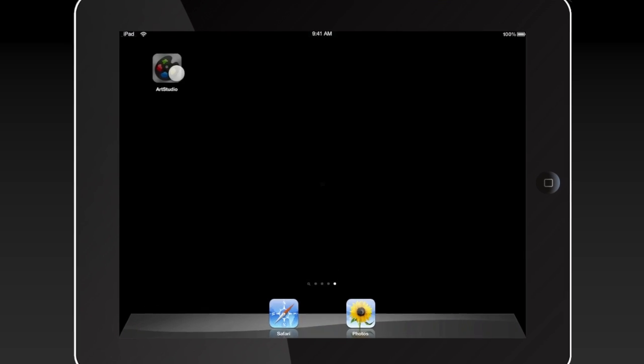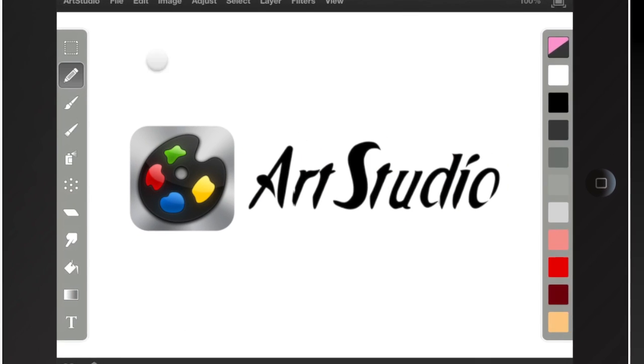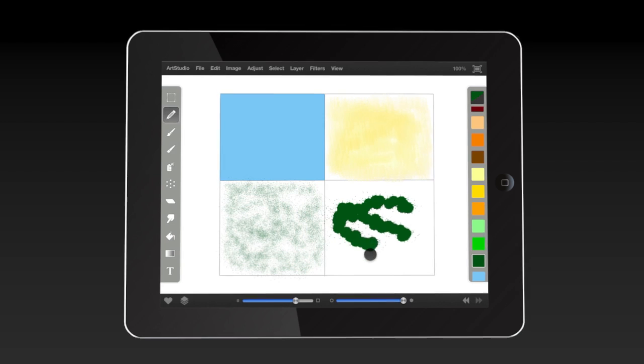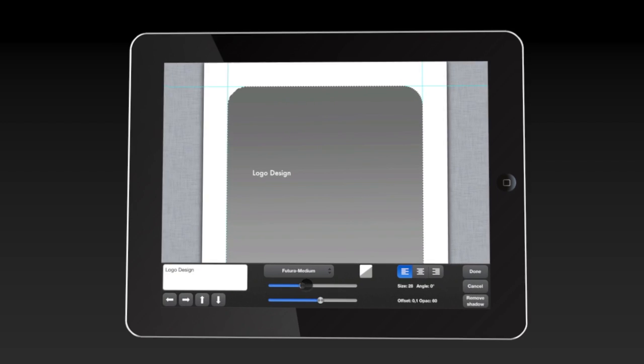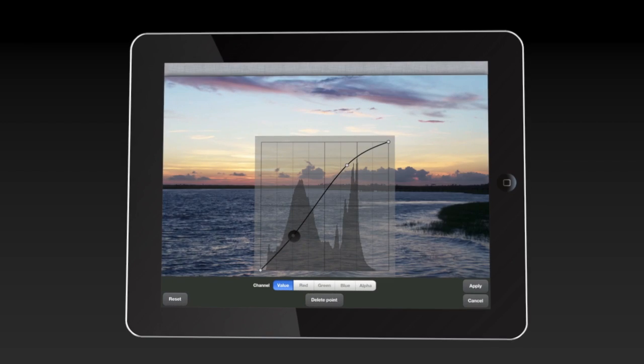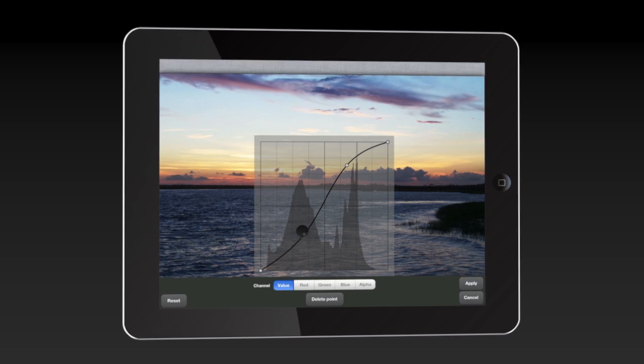Turn your iPad into an art pad with Art Studio. Draw and paint, design, and edit photos with a professional art app for iPad.